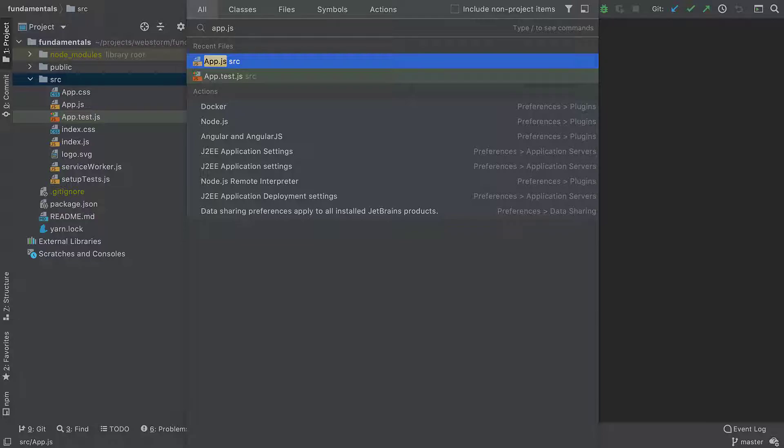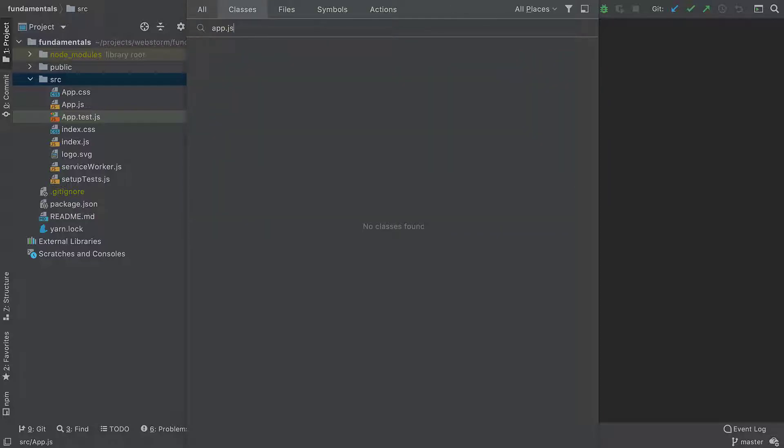The Search Everywhere feature lets us find any file, action, class, or symbol and shows all the matches in one place. If you want to see only files or actions in the search results, you can press Tab and switch from All to the tab that you need.